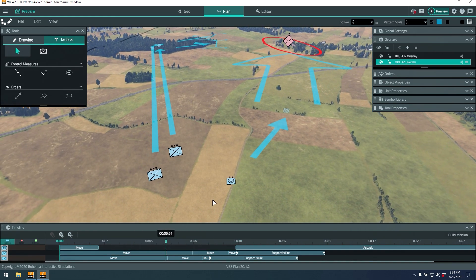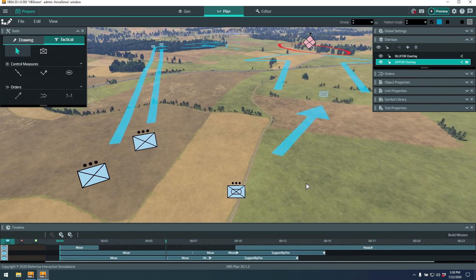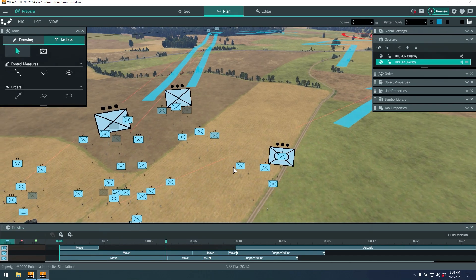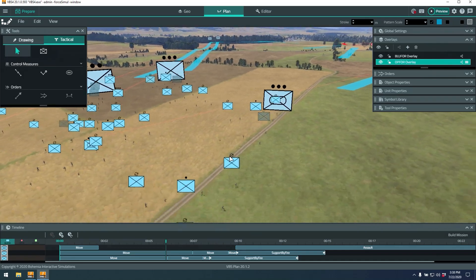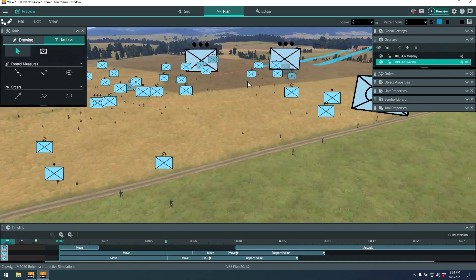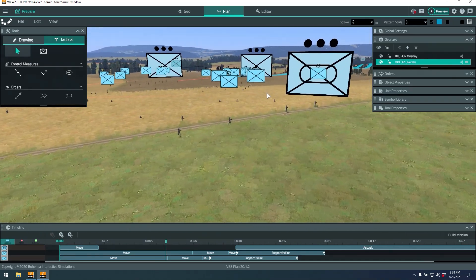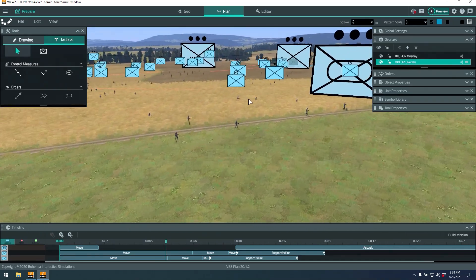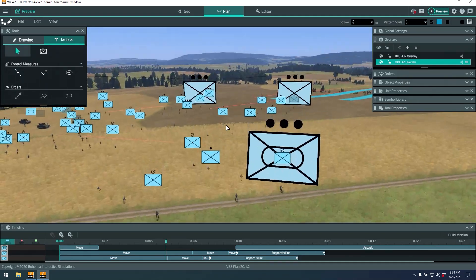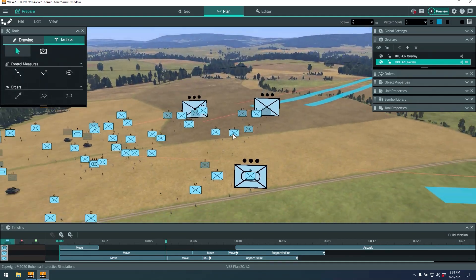Now that I'm happy with that, let's press the build mission button. You can see it converts these 2D icons into 3D entities — so now instead of just being a tactical marker, this tactical marker represents something real: individuals, vehicles, all the way up to a company-level plan.